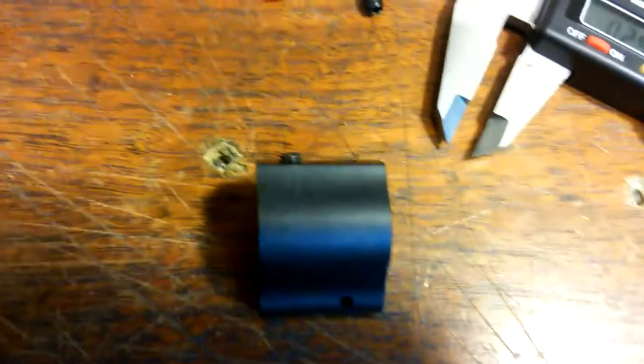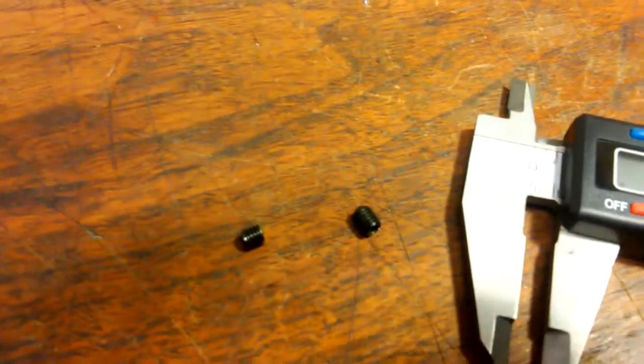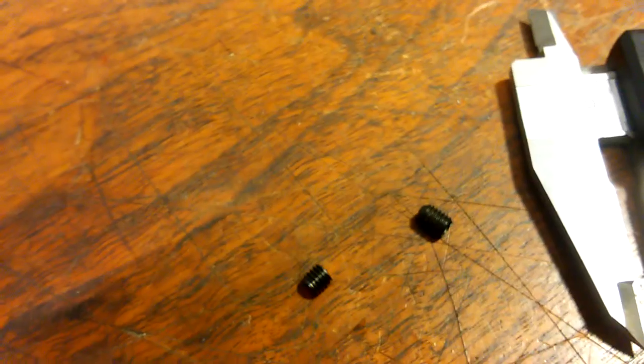That's the height difference right there. Now the longer set screw is exactly quarter inch. The original set screw was 0.20. So just by getting the longer set screw...